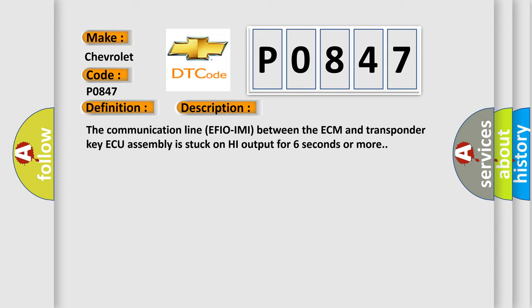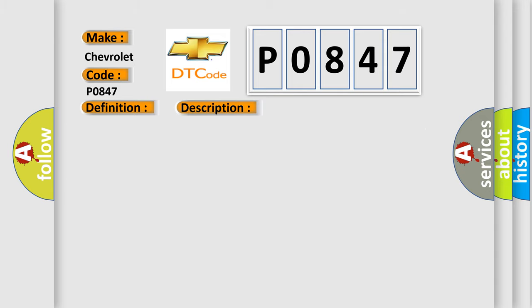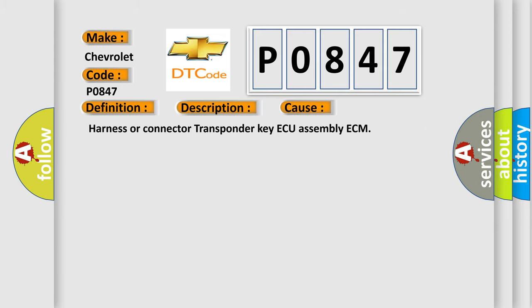This diagnostic error occurs most often in these cases: harness or connector, transponder key ECU assembly, or ECM.